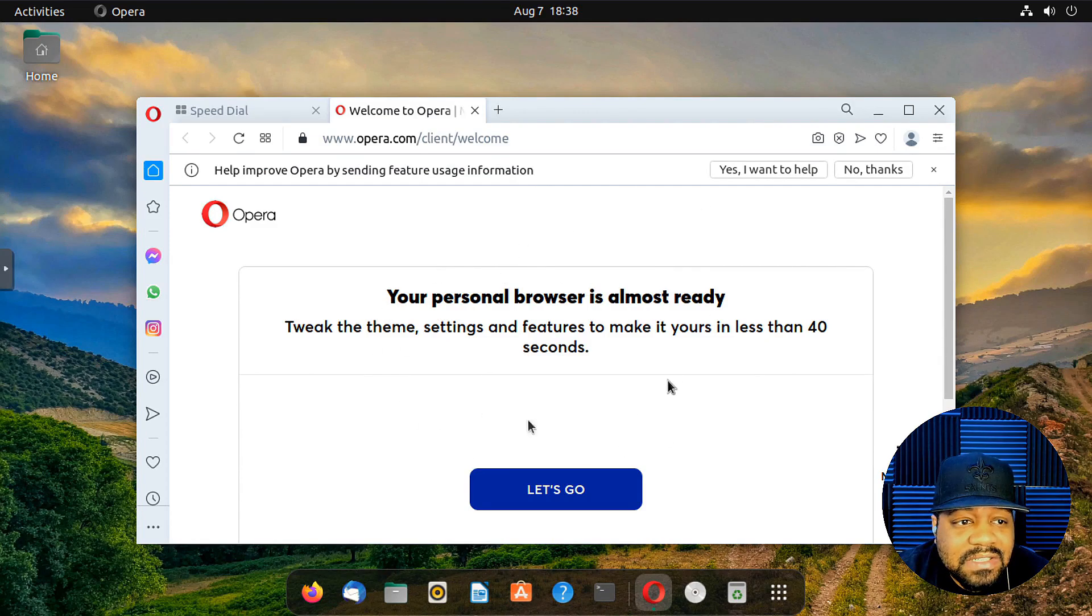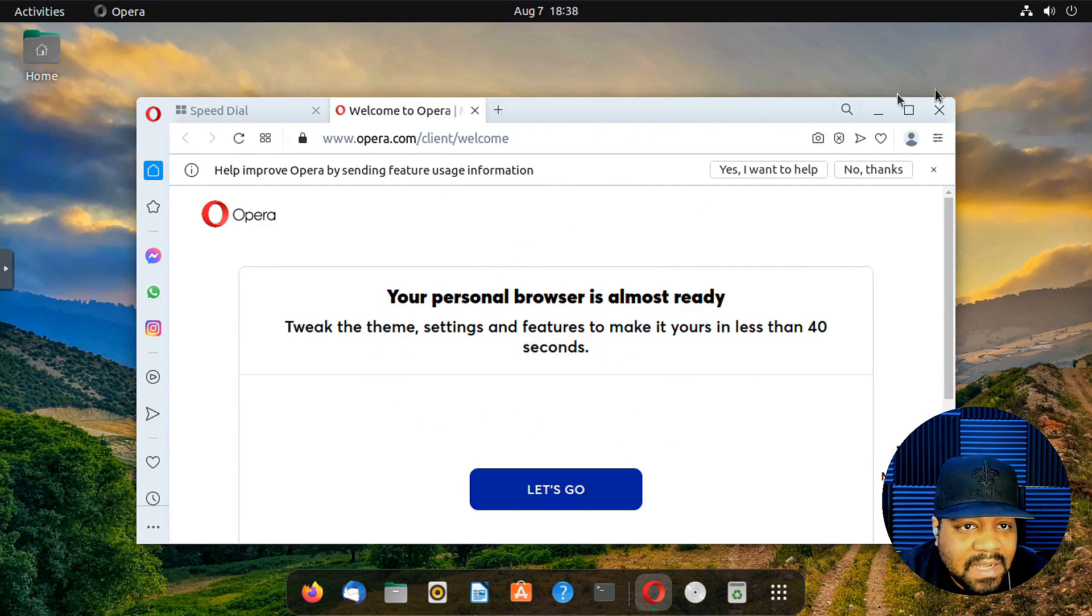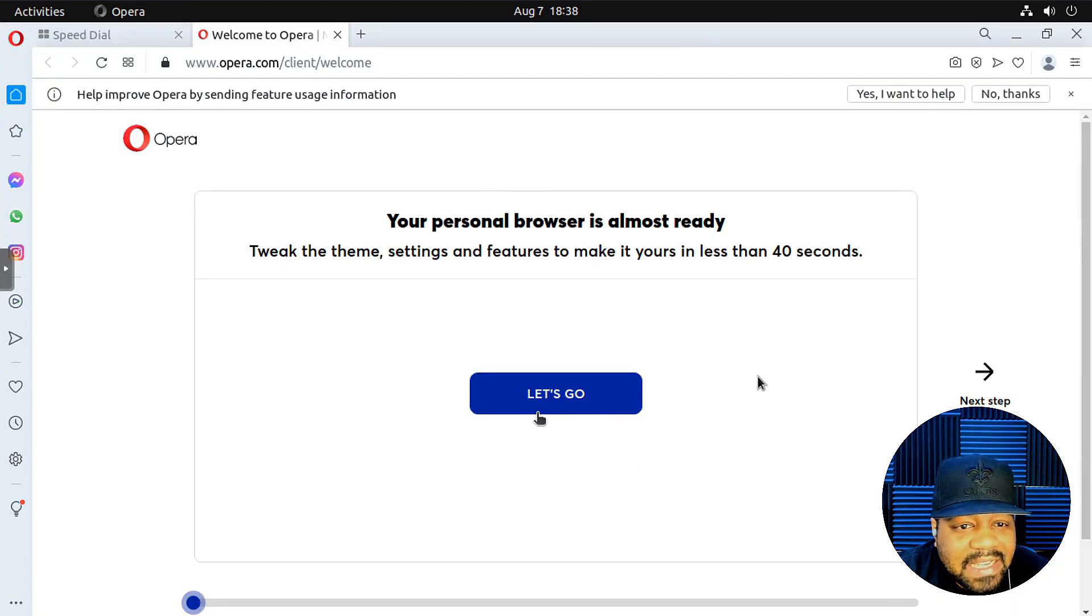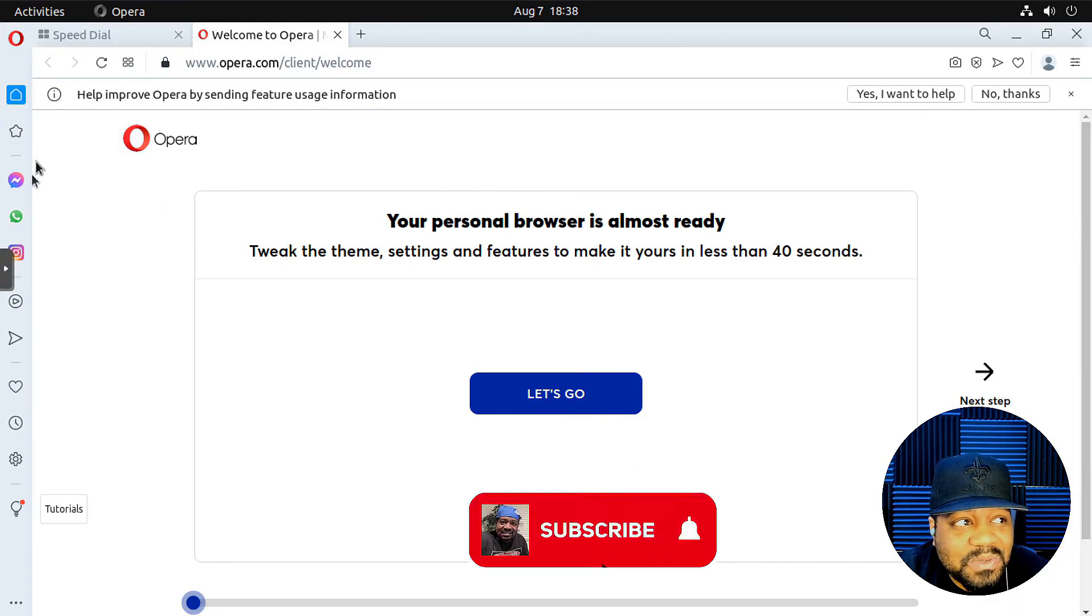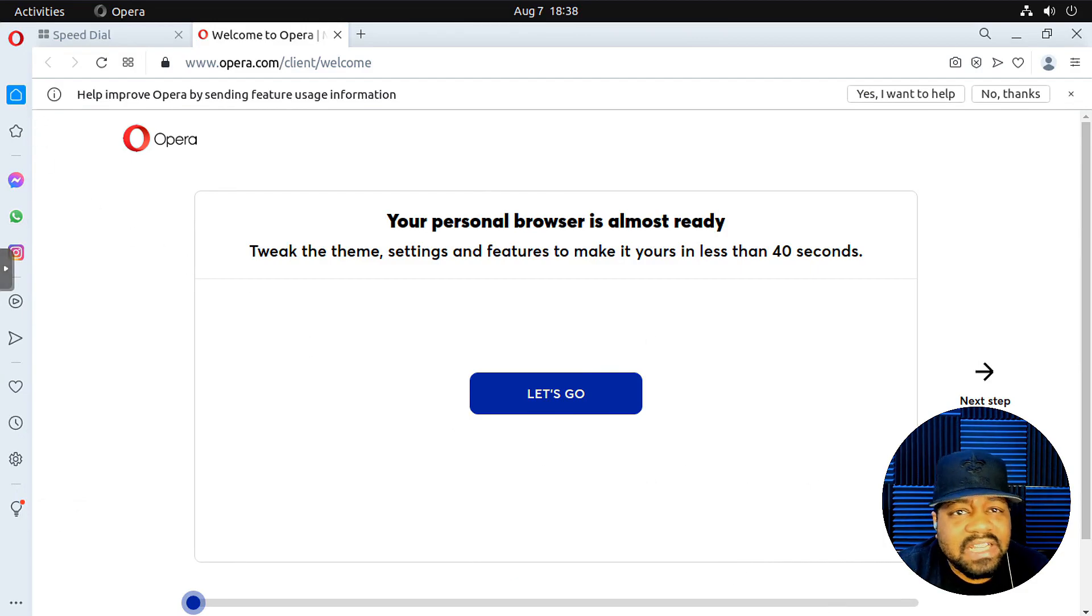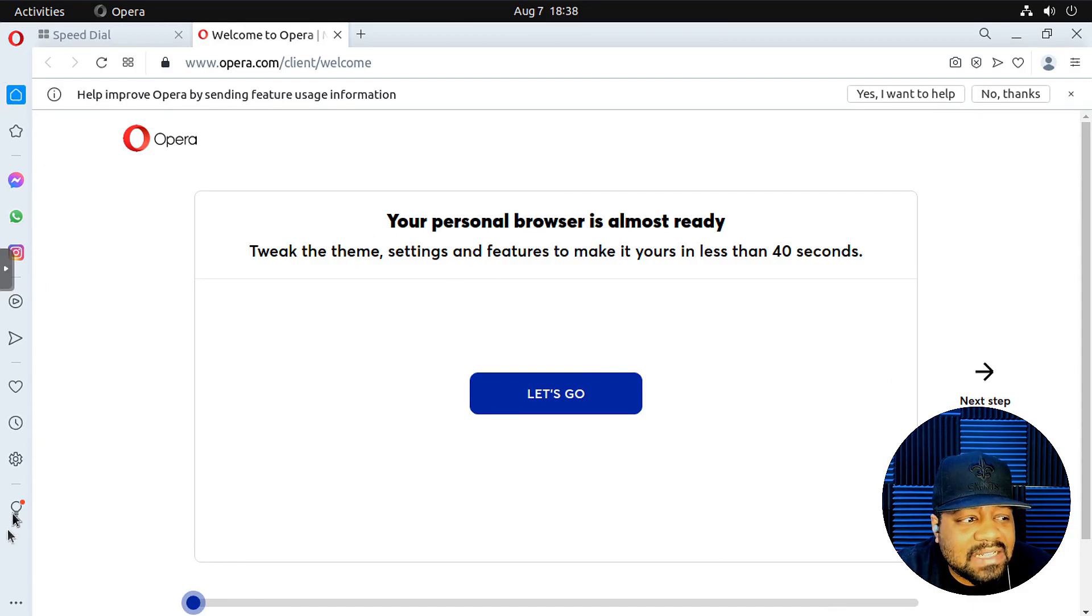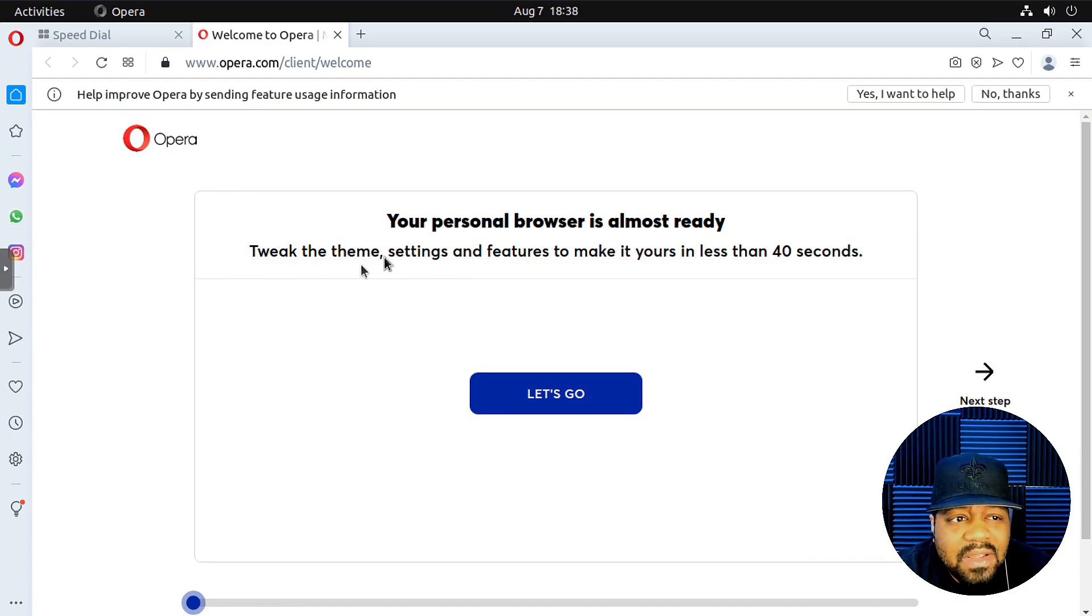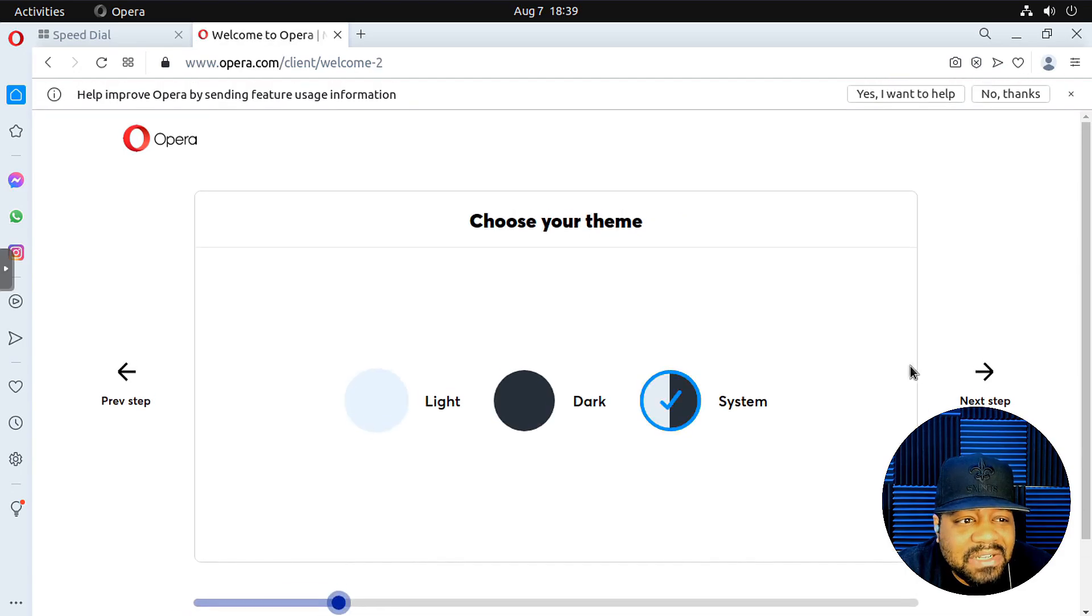First thing it's going to do is basically walk through how to personalize it. Let's make it big. And like I said, this is an awesome little browser. It's super cool. It kind of reminds me of Vivaldi. I don't know if you guys ever heard of Vivaldi, how it has that side on the left hand side. Vivaldi is a good browser as well, but you can go through the personalization. So let's see it. Let's go.